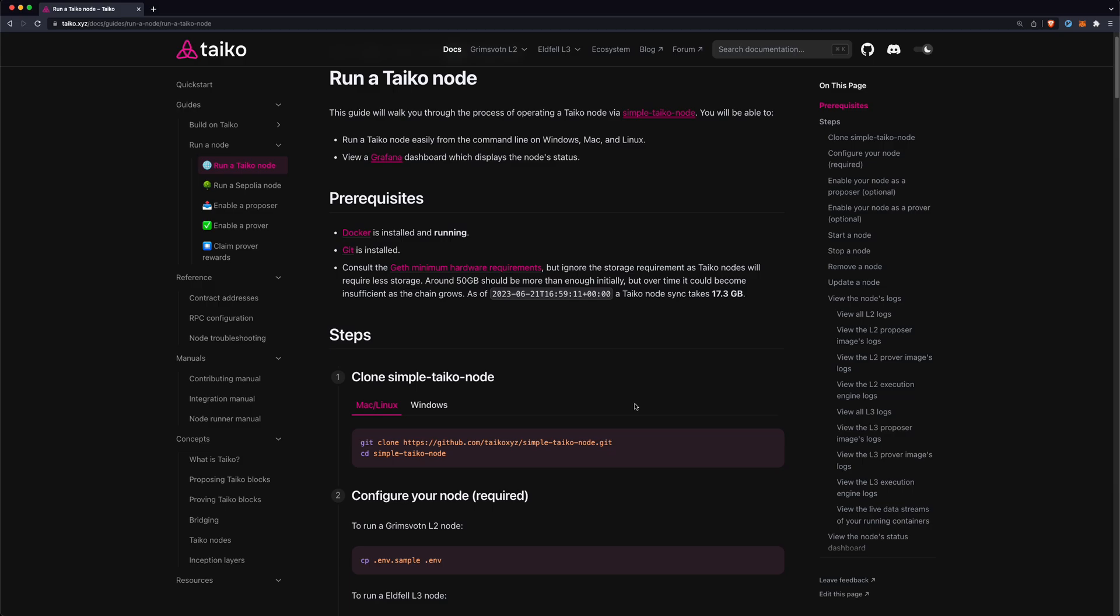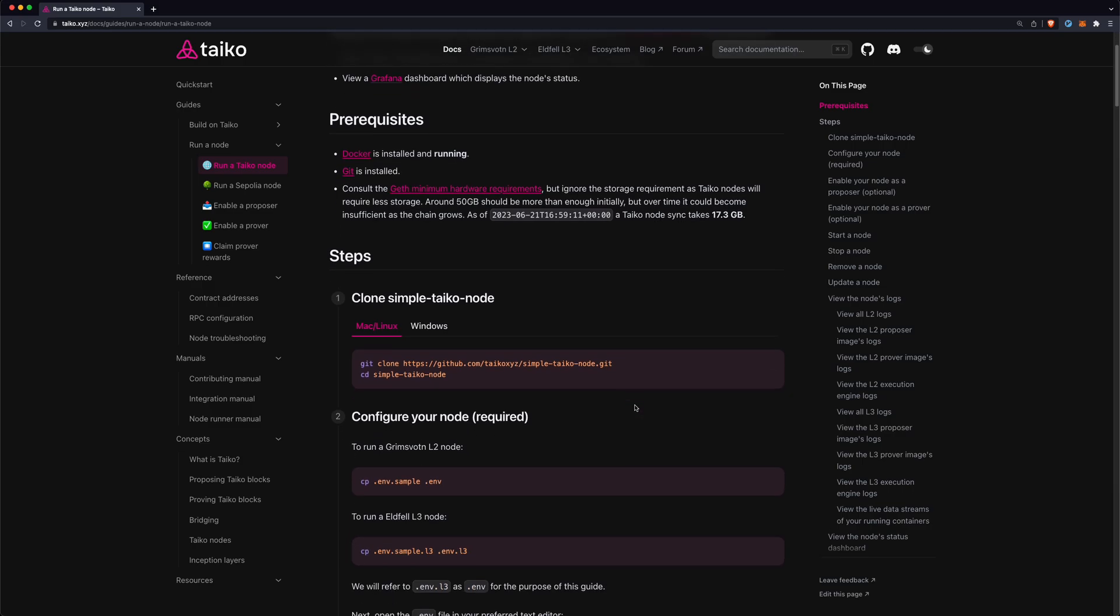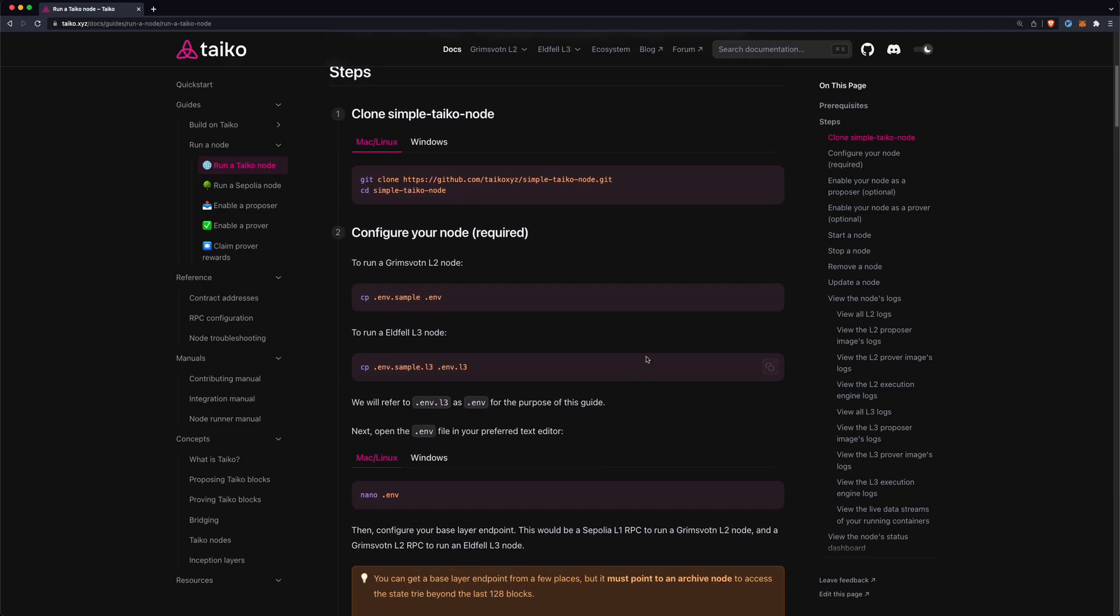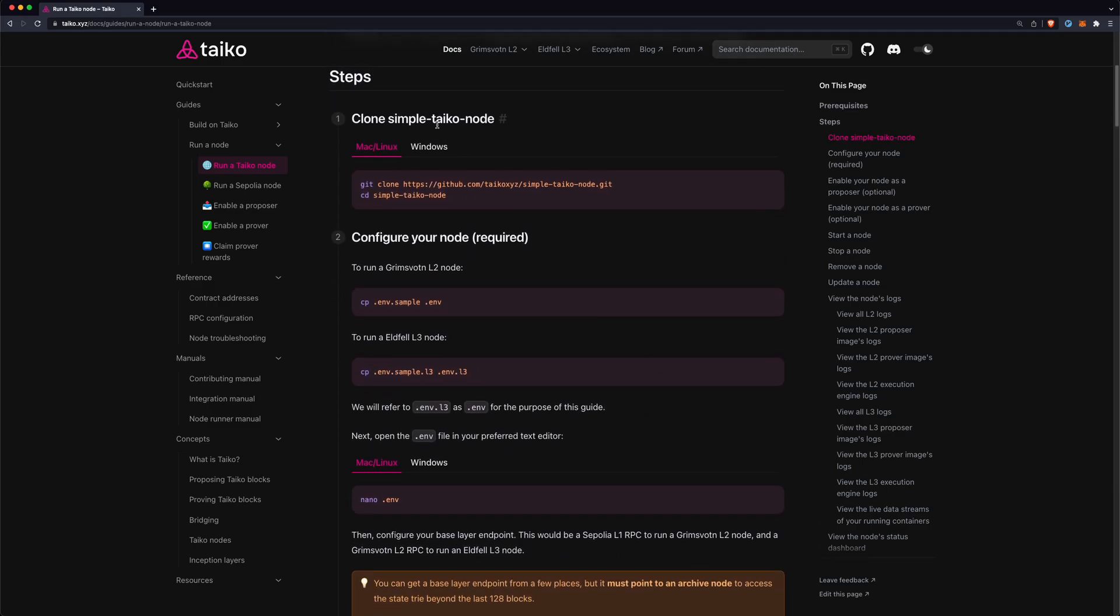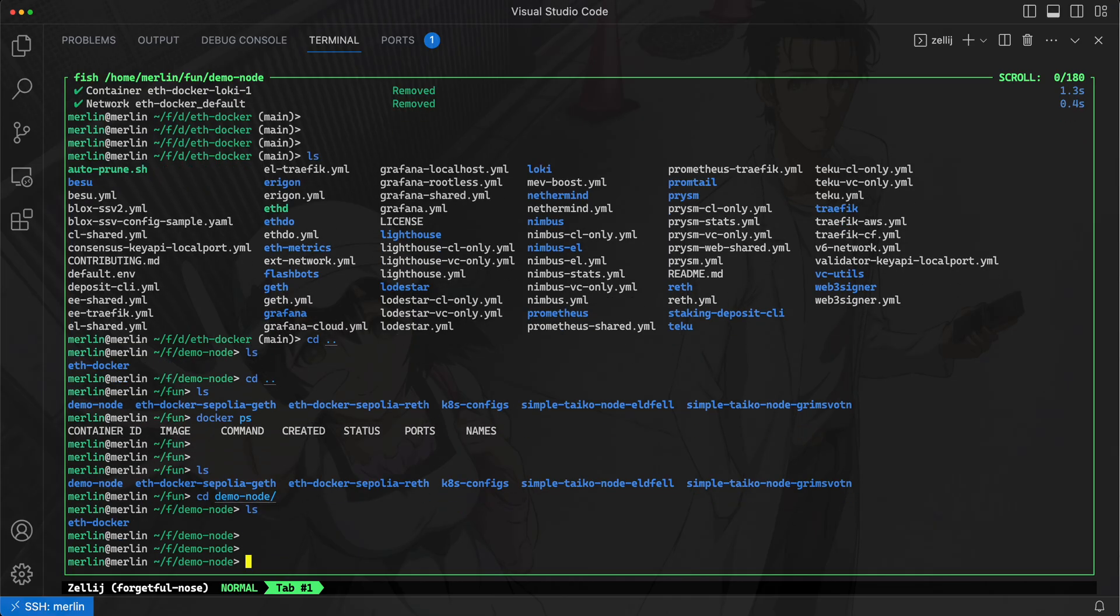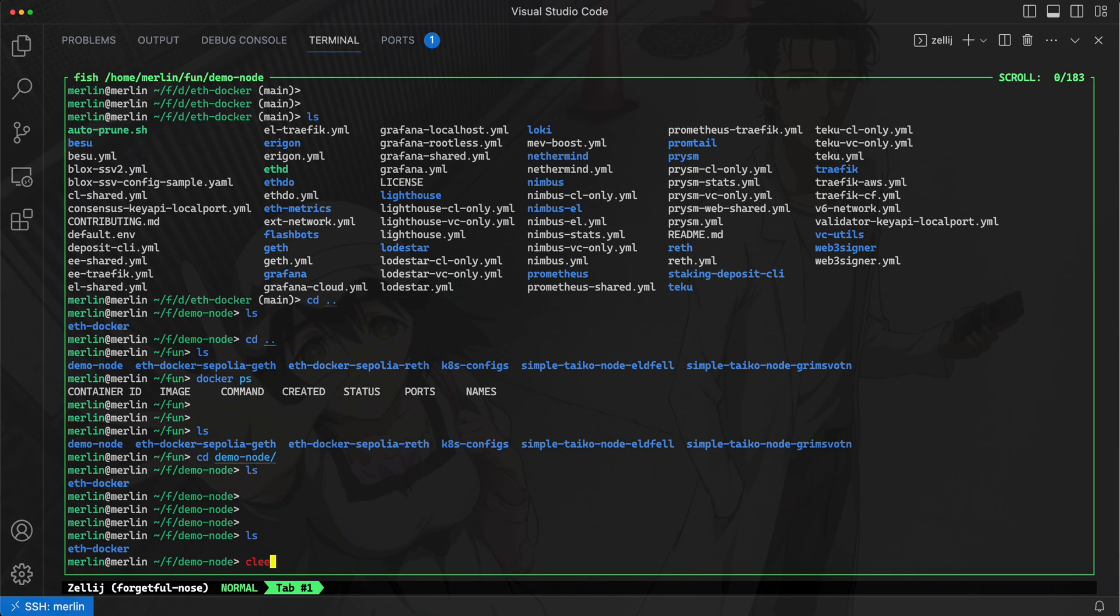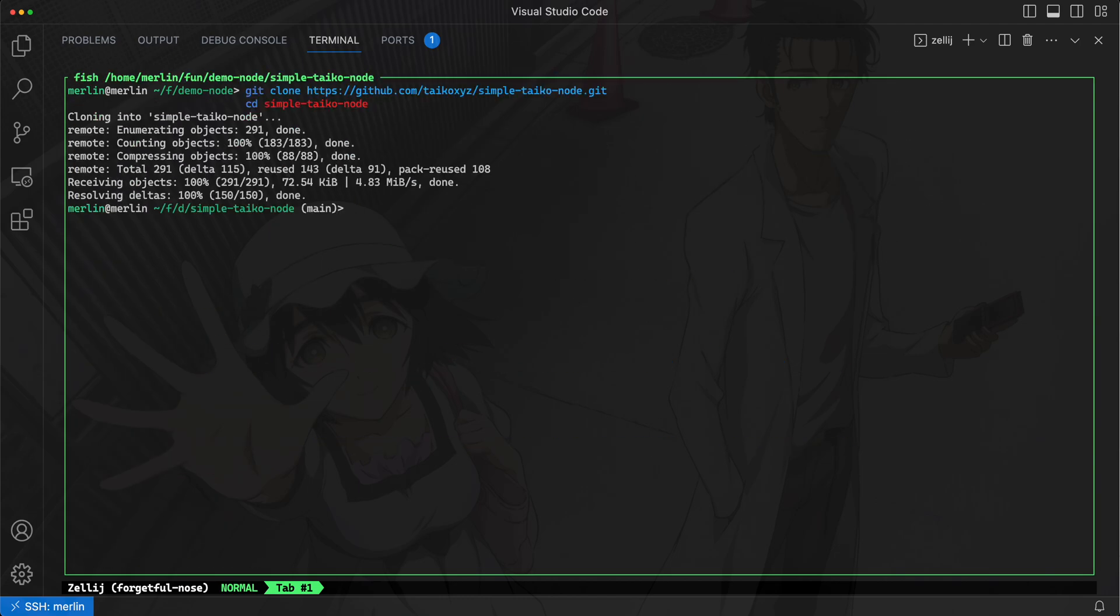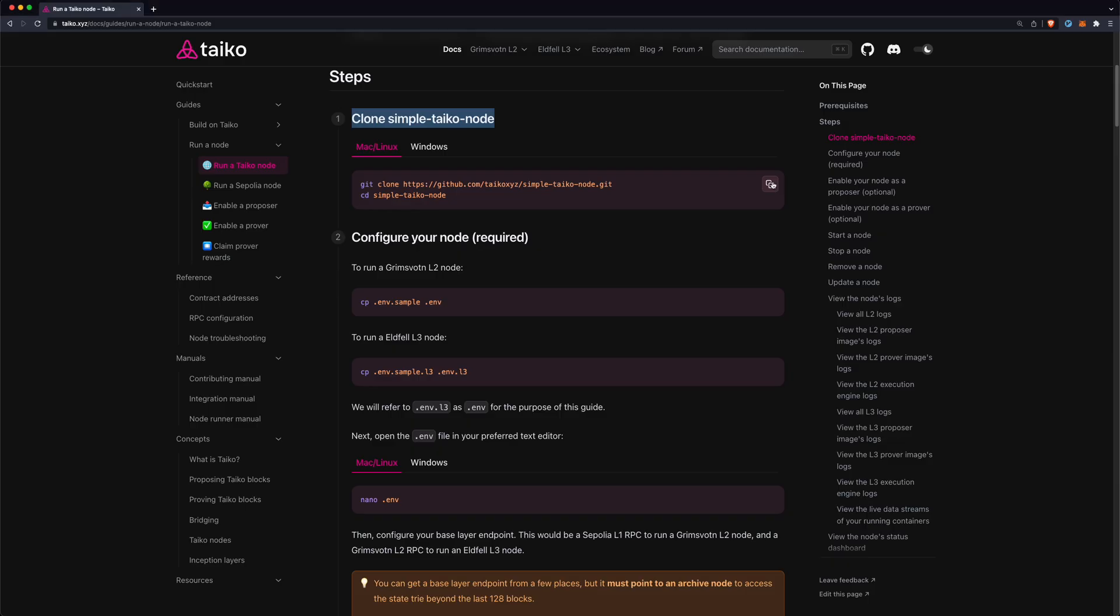Let's just walk through the steps here. The first thing that you need to do is clone simple-taiko-node. I have a Ubuntu machine here that I'm using and I will just enter in this command and clone simple-taiko-node. There we go, this is simple-taiko-node.